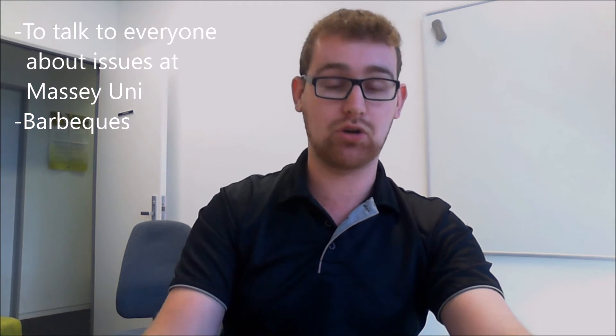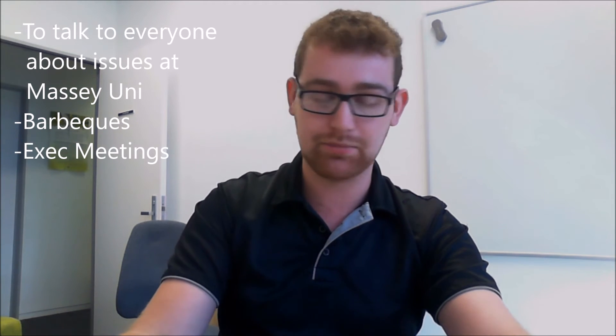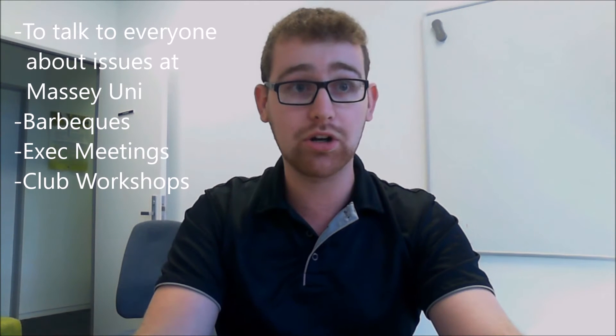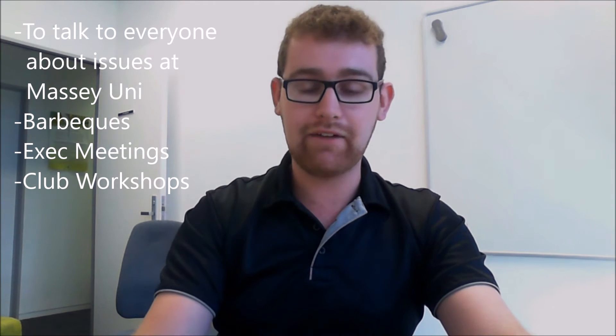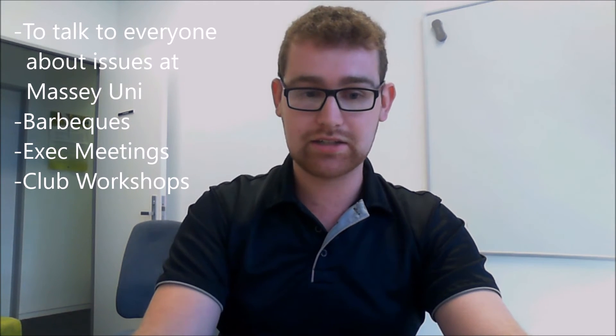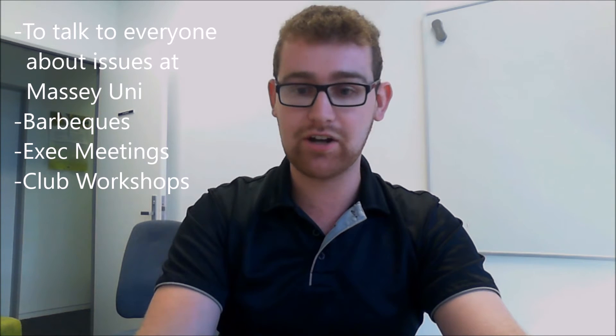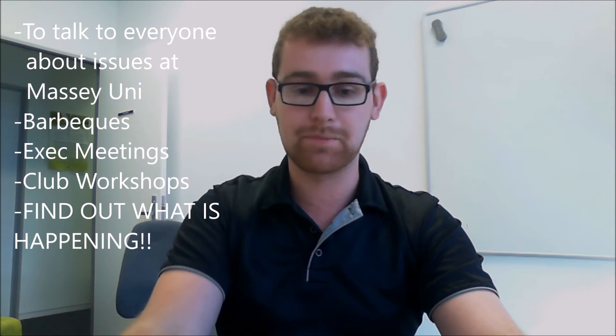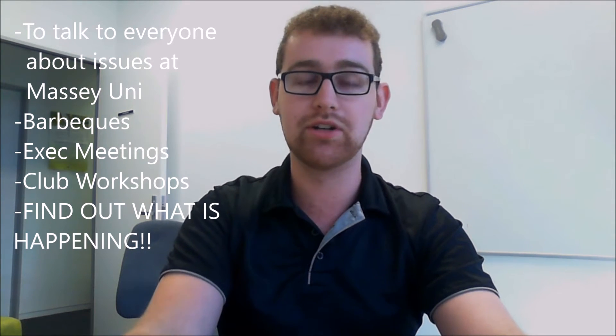I'll try and get you guys to come to our executive meetings and club workshops. If you tune into this, you can find out what's going on and what the issues are.